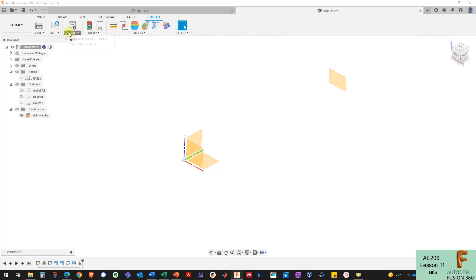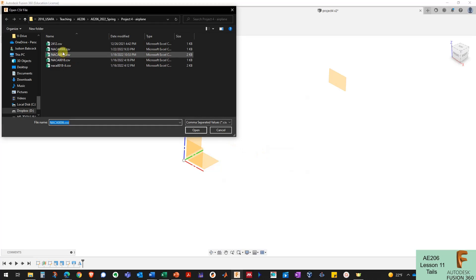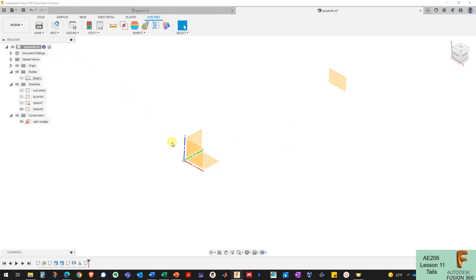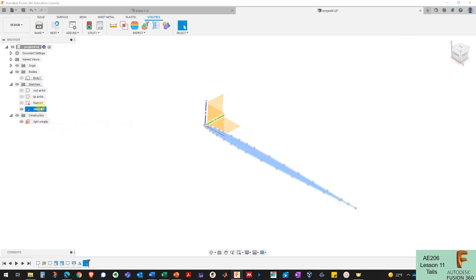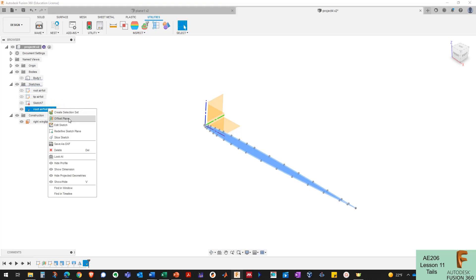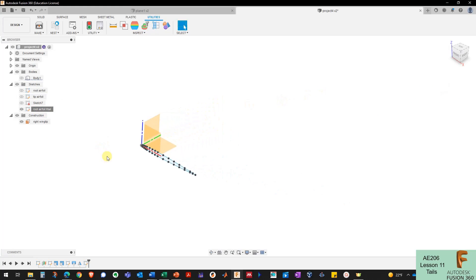I'm going to go to Utilities > Add-ins > Scripts and Add-ins, Import Spline CSV, run NACA 0006, and there it is. I want to rename this sketch as my root airfoil for my horizontal tail, and I'll redefine the sketch plane for this as my XZ plane.